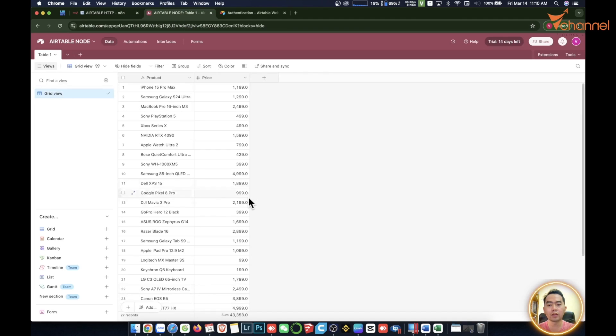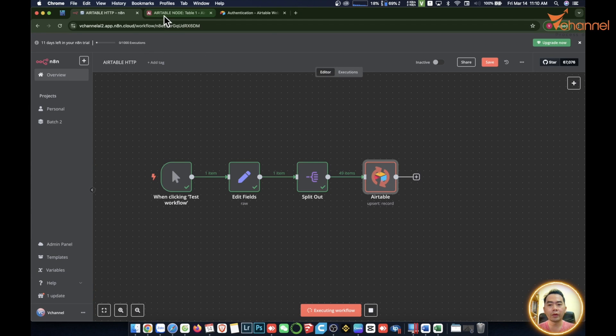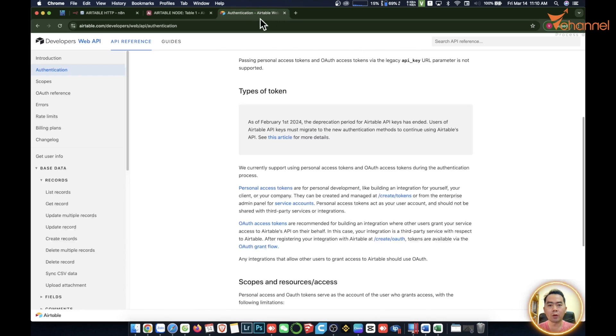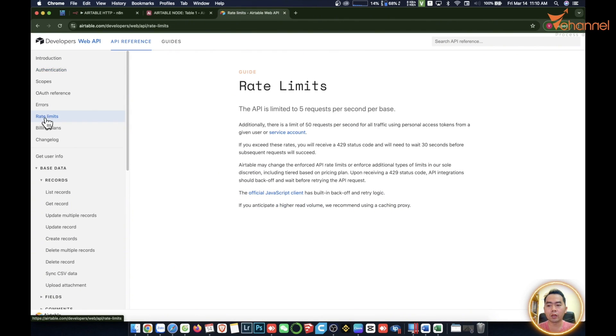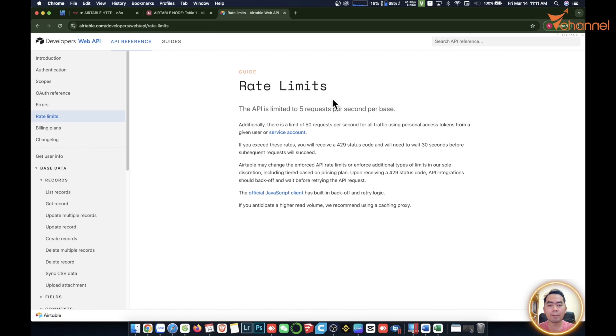In turn like this, what's the problem? It will reach the limits of that platform. Like in this Airtable, it's the same on any platform. It will have a rate limit. Here it's five requests per second on a base to prevent server overload. It can only handle a maximum of five requests per second.